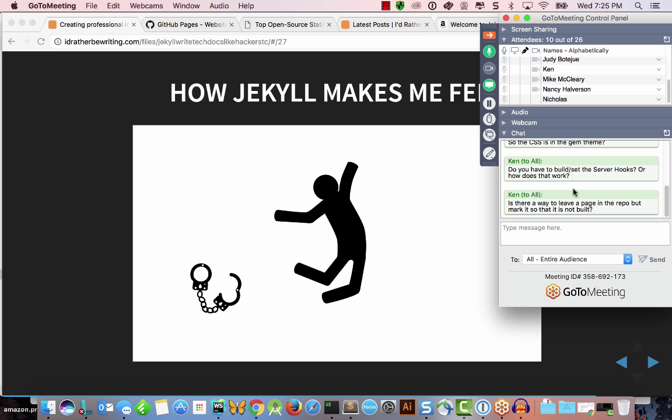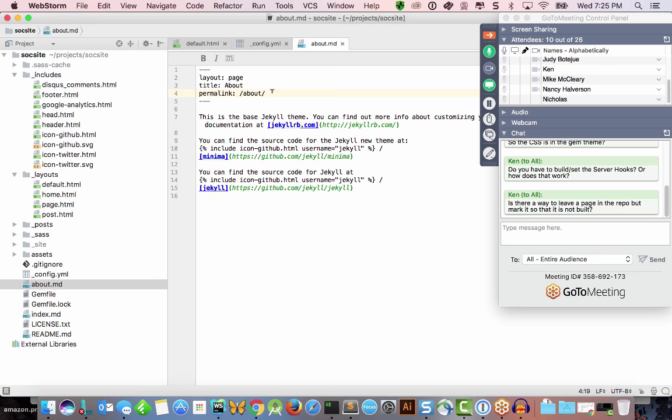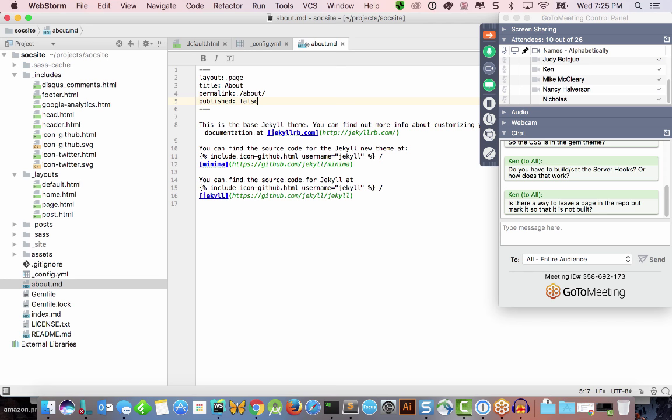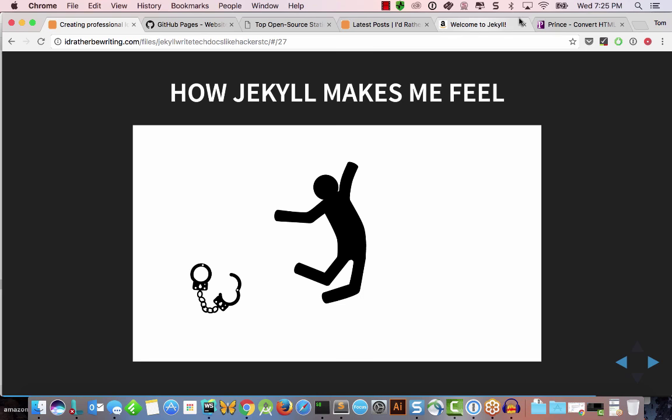If you want to leave a page in the repo but not have it built, each page in Jekyll has Front Matter at the top in YAML format — just key-value pairs. You can add 'published: false', or put a date in the future, and it won't be included in the build. You can also put the file in a folder called underscore-drafts and it won't be built.